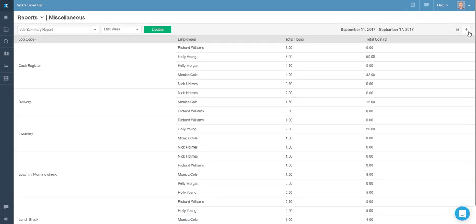You can also print out a hard copy and export the data in a couple of different formats by using the icons to the right.